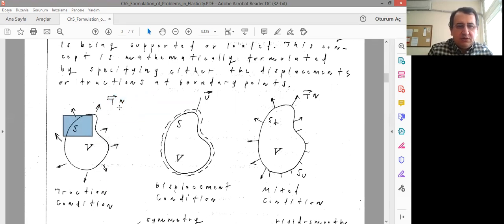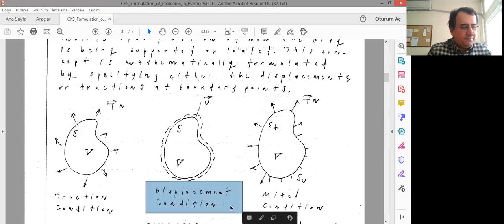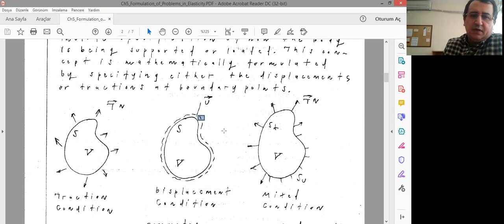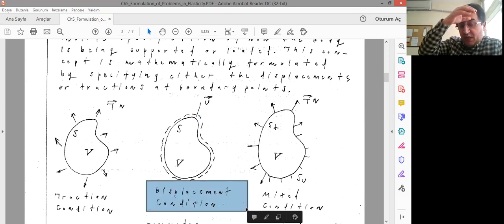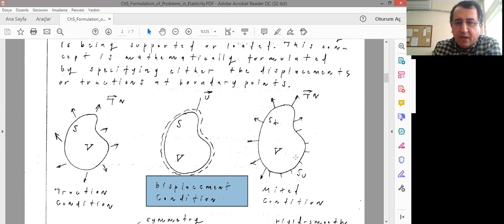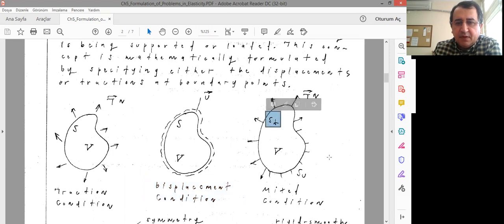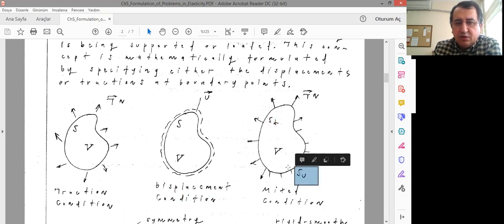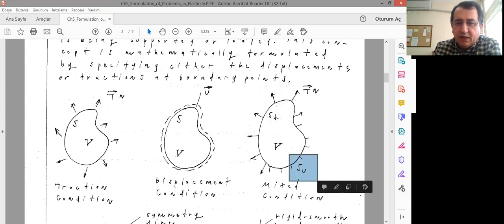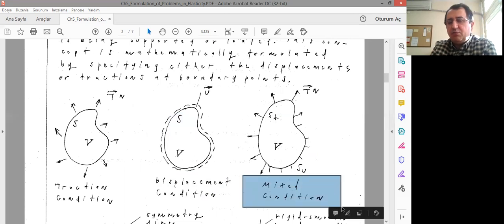The second type of boundary condition is called displacement condition. On the whole surface, a certain displacement is prescribed. The third one is a mixed condition: over a certain part of the boundary surface S_T, traction is defined, and over the remaining part S_U, displacement is defined — here displacement is fixed to zero. S_T plus S_U has to be equal to the total surface. That's called a mixed condition or mixed boundary problem.